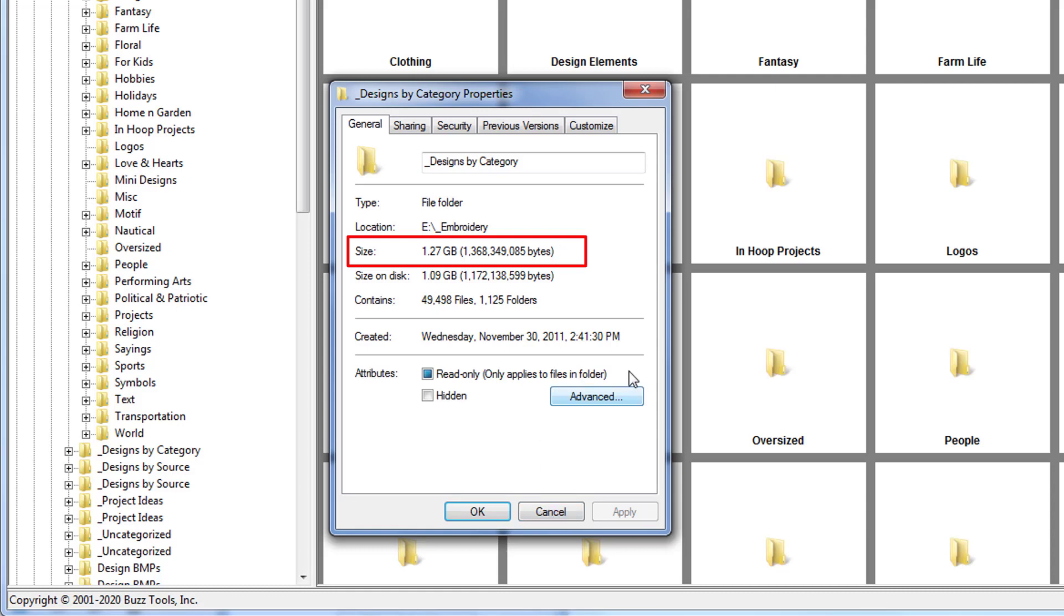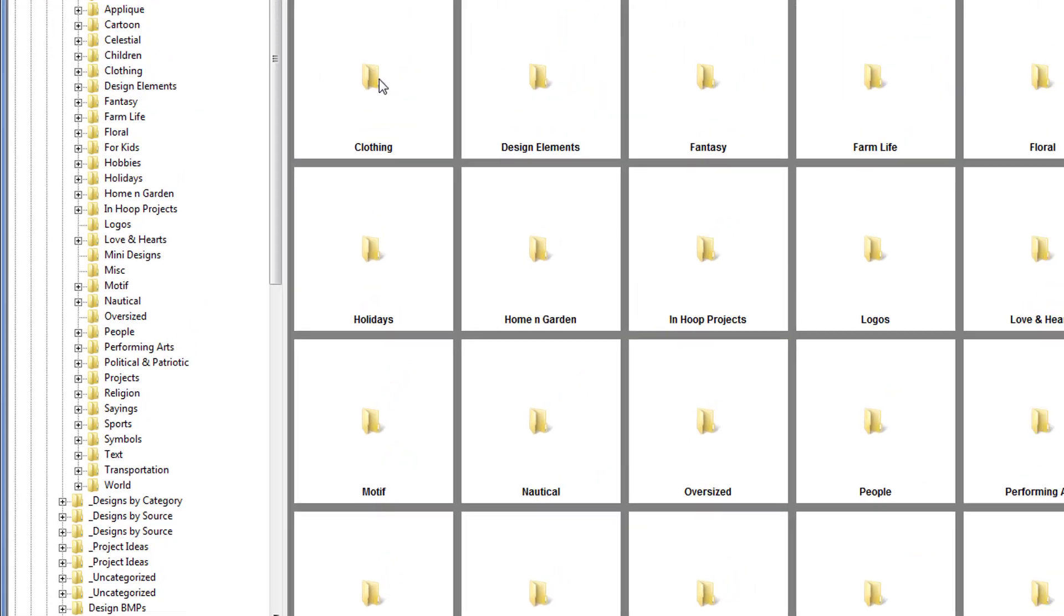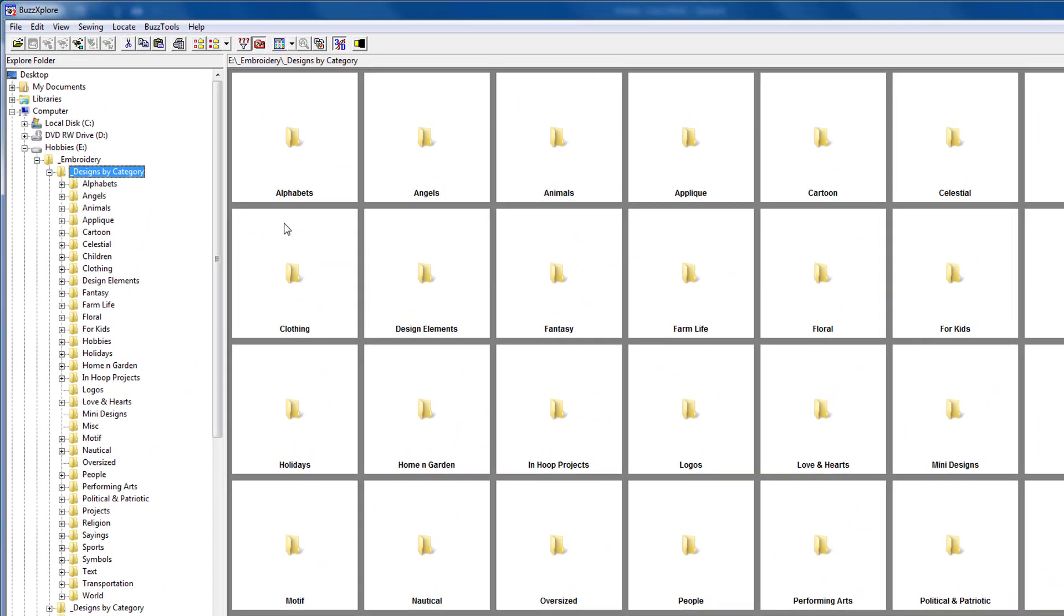I'm going to be backing up one of my embroidery design folders, but you could back up any folder you like, such as your My Documents folder or even a single file. The folder I'm backing up uses 1.3 gigabytes. Therefore, my 16 gigabyte flash drive is large enough to hold my files.